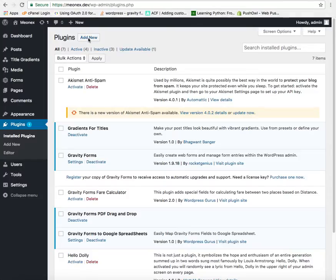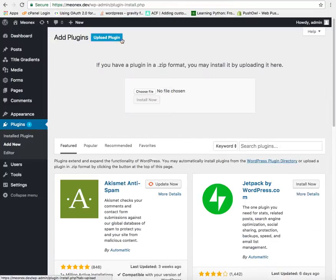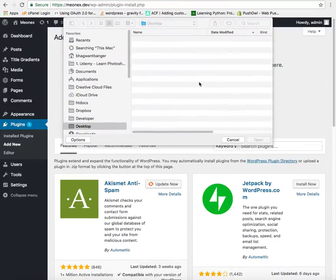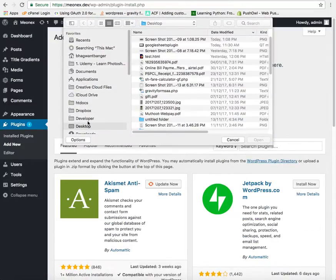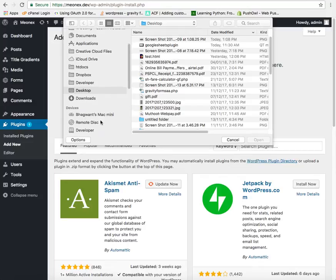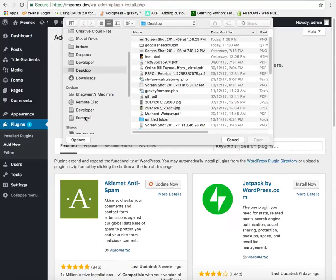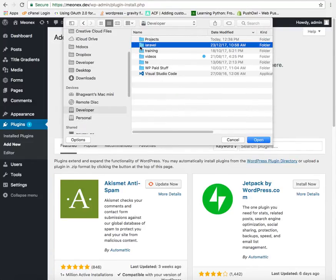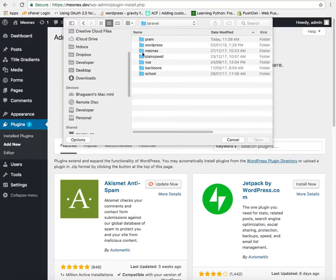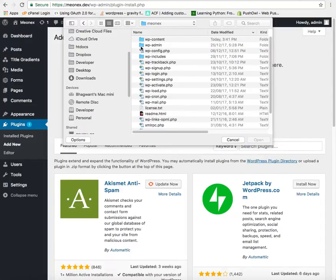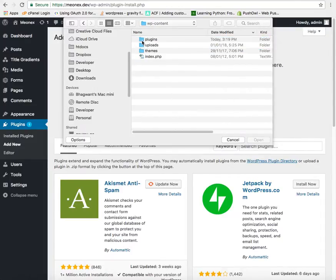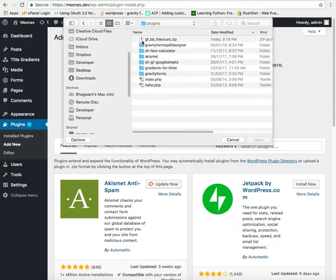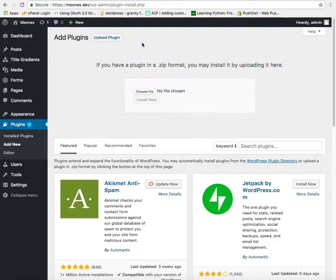Click on add new in the plugins page. Click on upload plugin. Browse for the file that you have downloaded. Click on install now.